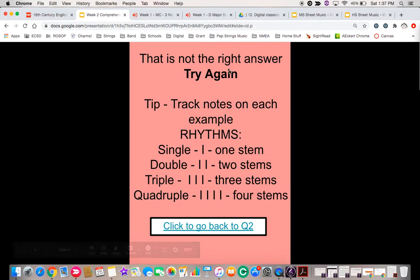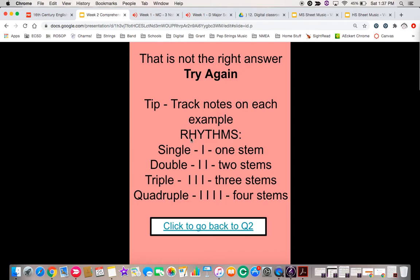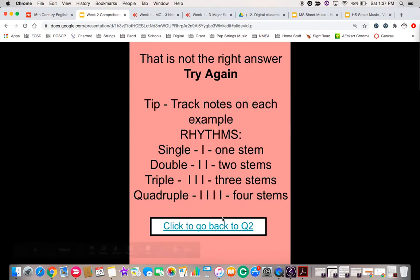Whoa, that is not the right answer, try again. You know, a tip, track notes on each example, like rhythms. We have a single, a quarter note, one stem. We have a double or an eighth note for two stems. Triple it, a triplet note. One, two, three. Three stems, quadruple, four stems, et cetera.